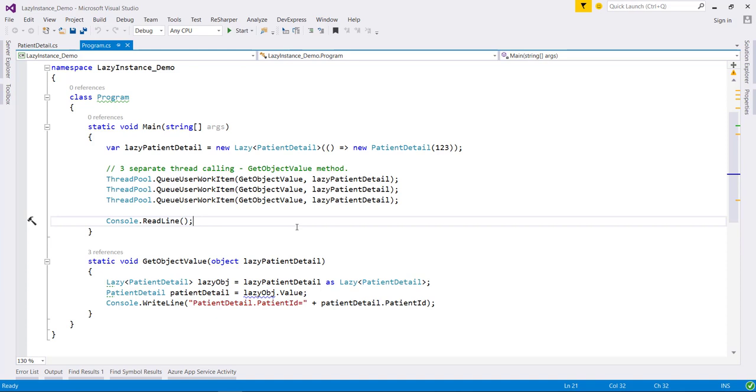Do you think objects created with lazy class are thread-safe? What if multiple threads are racing to initialize it? Well, the answer is objects created with lazy class are thread-safe.